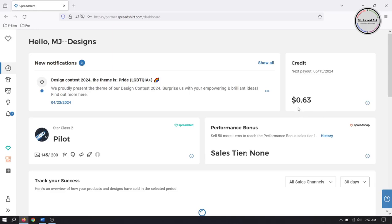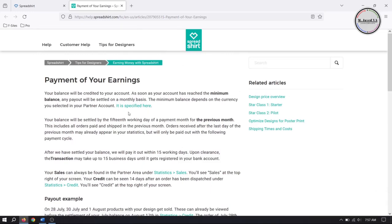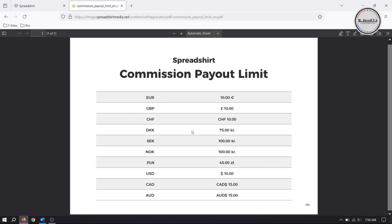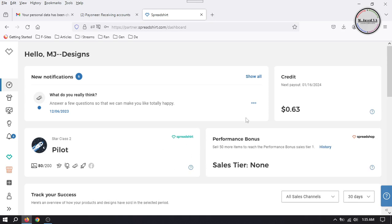The minimum payout balance is ten dollars for US currency. And this is how you can add your Payoneer bank account details on Spreadsheet Shop.